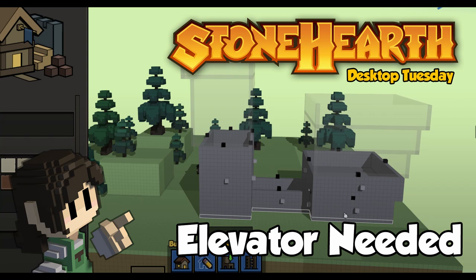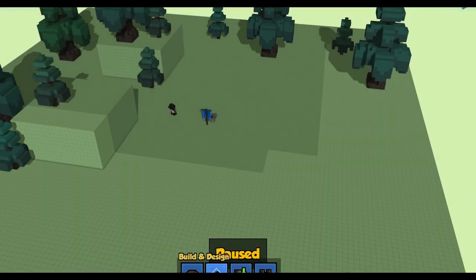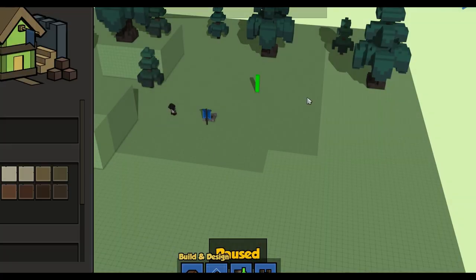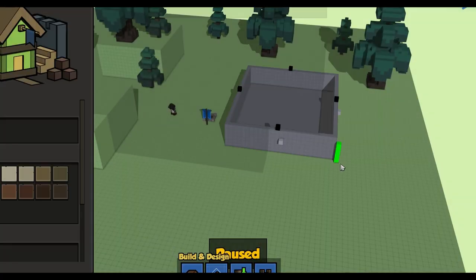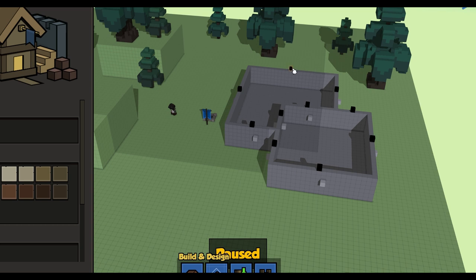Hi everyone! Welcome to another Stonehearth Desktop Tuesday. This week, we continue to investigate Nikki, Chris, and Justin's building user experience prototypes, looking in particular at variable wall heights and how they interact with multi-floor structures.